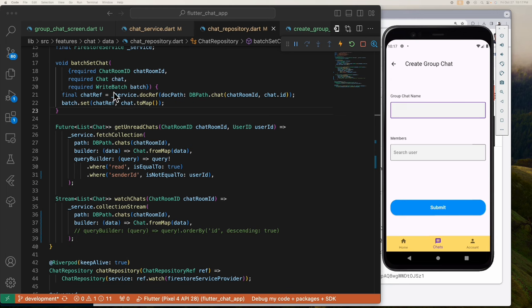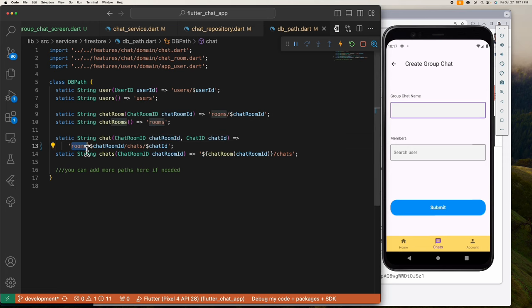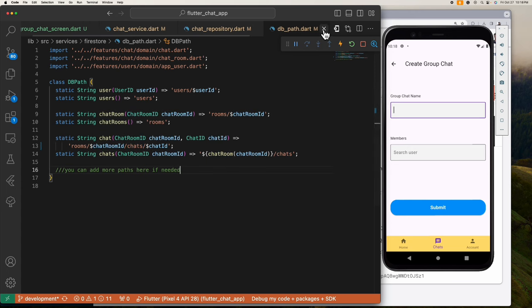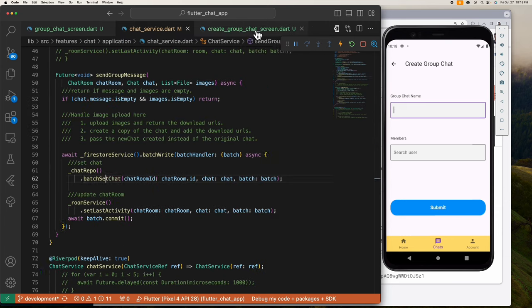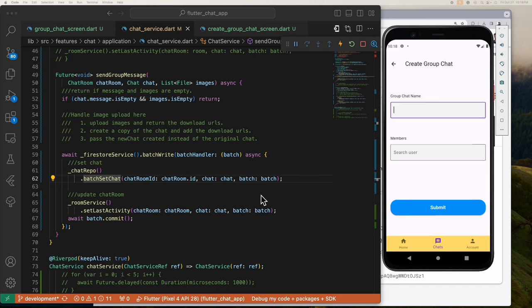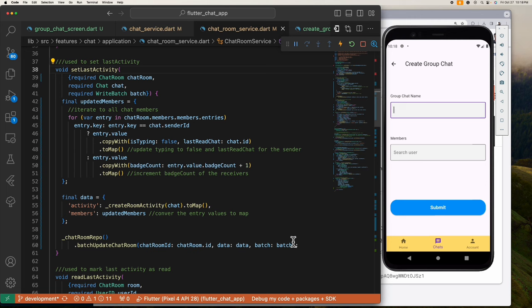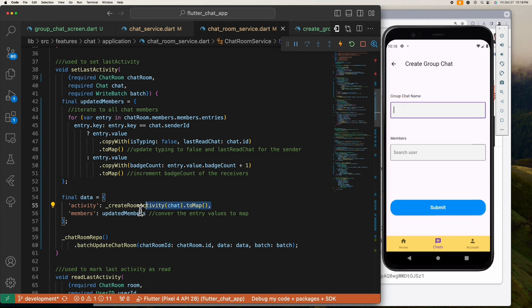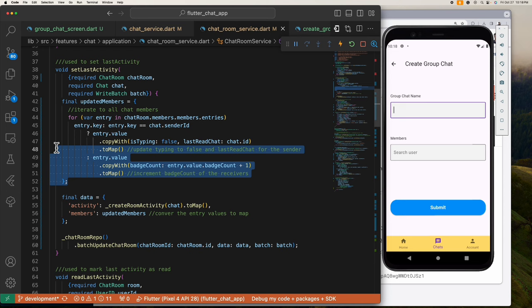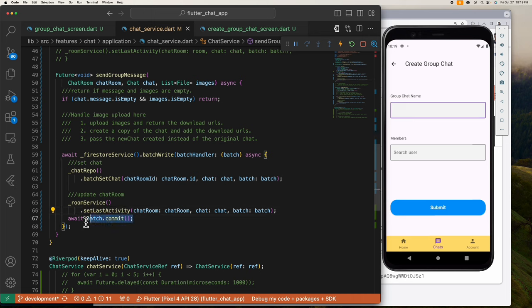We are creating a document reference where we want to save the message. We can see we are saving the message inside the rooms collection, inside the chatroom we are in, and inside the chat sub-collection. After we set the chat or message, we update this chatroom to save this last message sent. In a nutshell, this updates the activity of the chatroom and increments all the badges of the chat members. Once the updates are all done, we commit the changes to take effect.